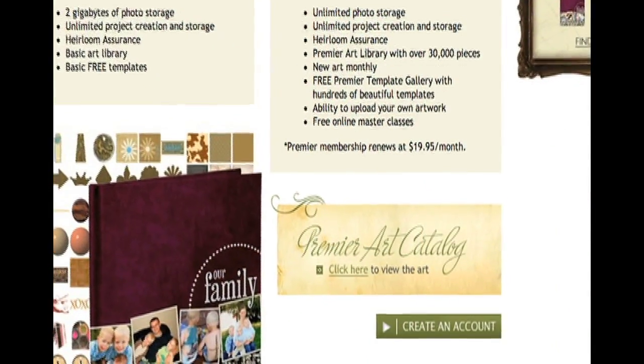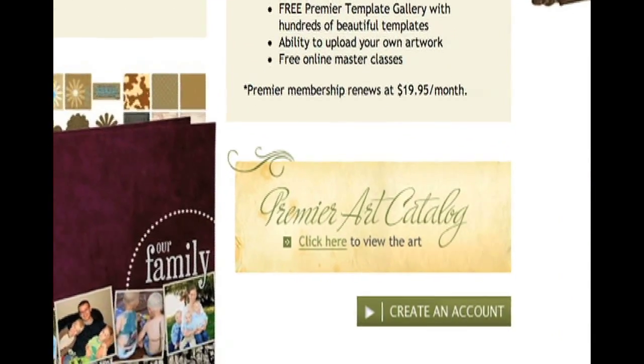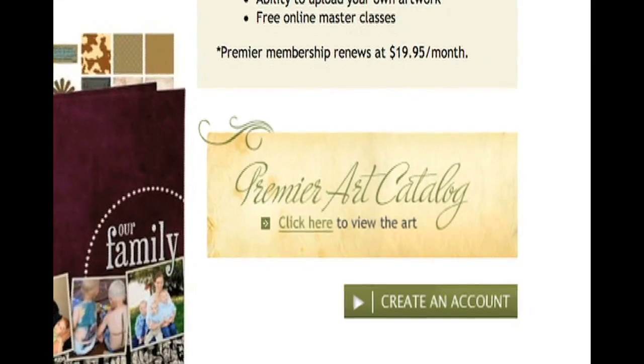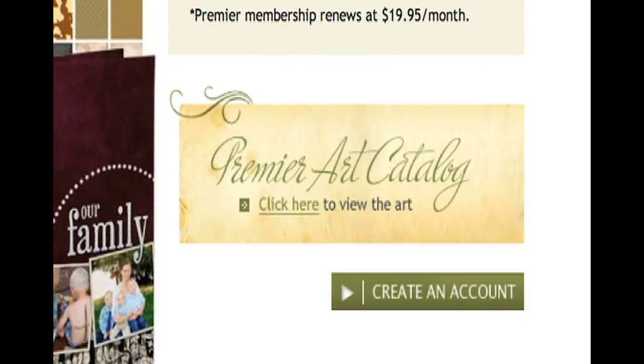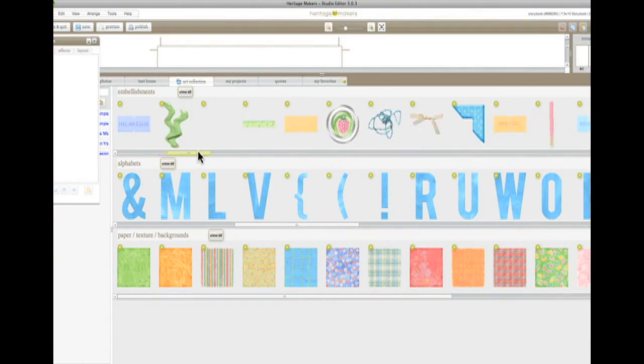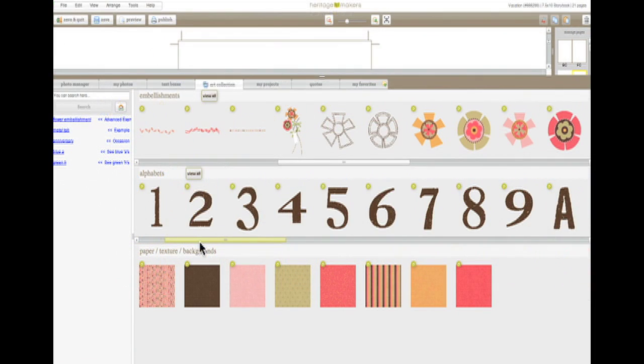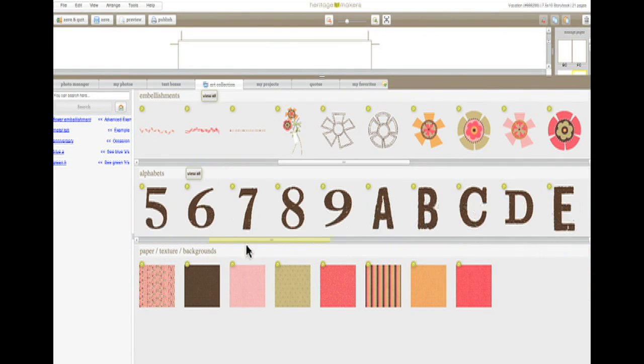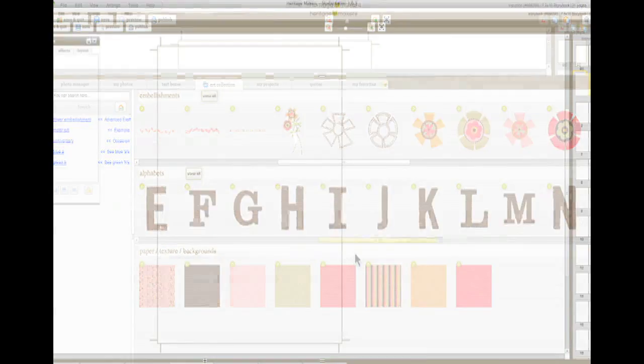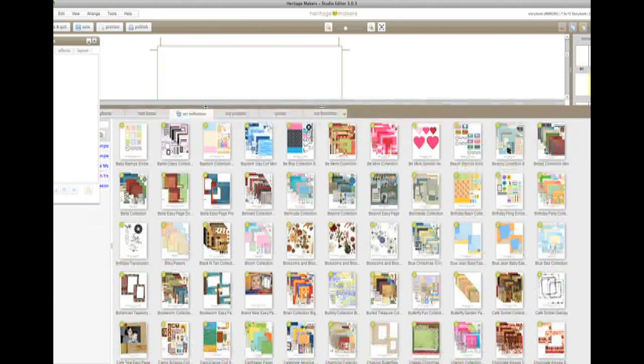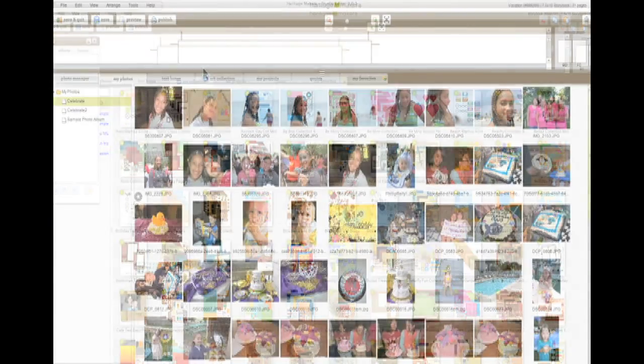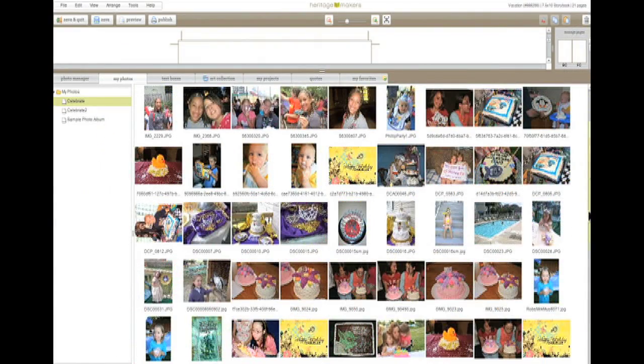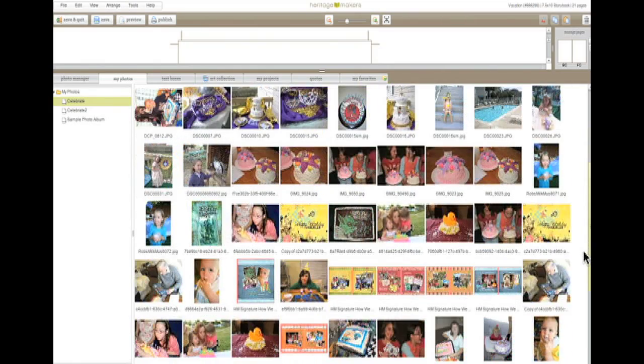If you want to make a really stunning project, check out Premiere. If you upgrade to a Premiere account, you gain access to an amazing library of over 40,000 high-quality art pieces and 1,500 additional designer templates. Premiere Status also offers unlimited storage of photos, so your most important images are safely protected online.